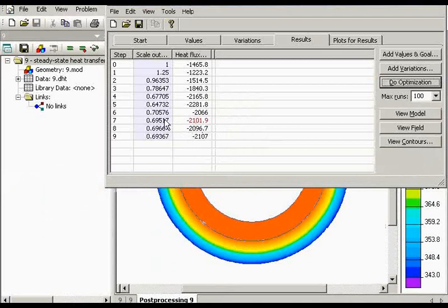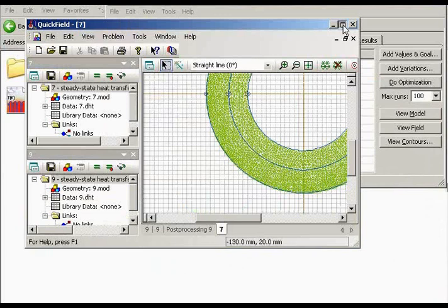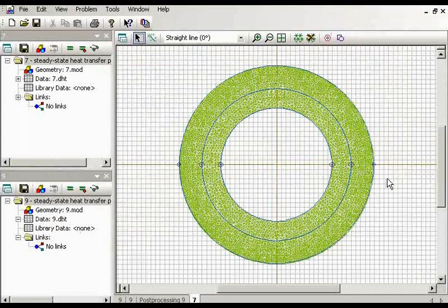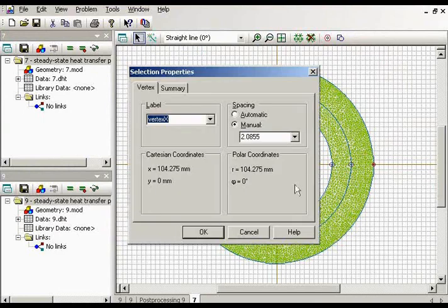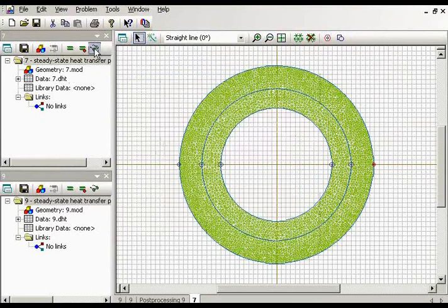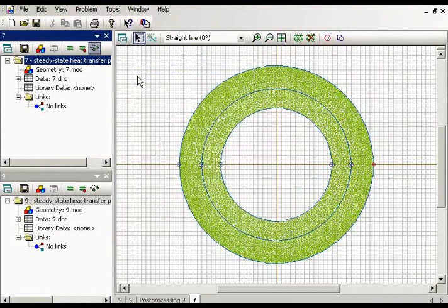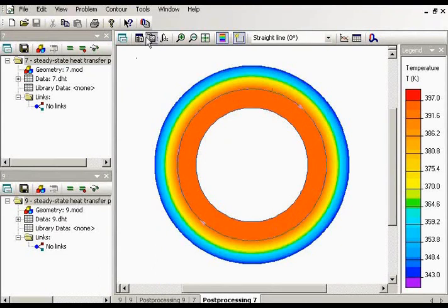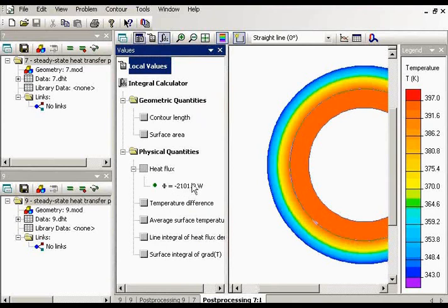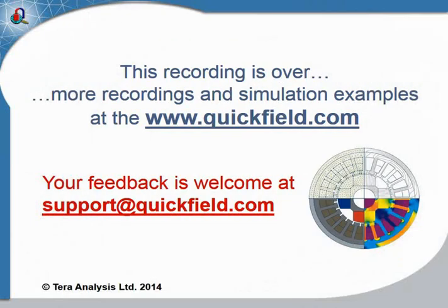Now, let's take a look at the settings of this problem. That's my new geometry. As you can see, the insulation layer became thinner. And that's my new radius, about 104 millimeters. And let's make sure that the heat flux is about 2100. Let's calculate heat flux. This is about 2100.